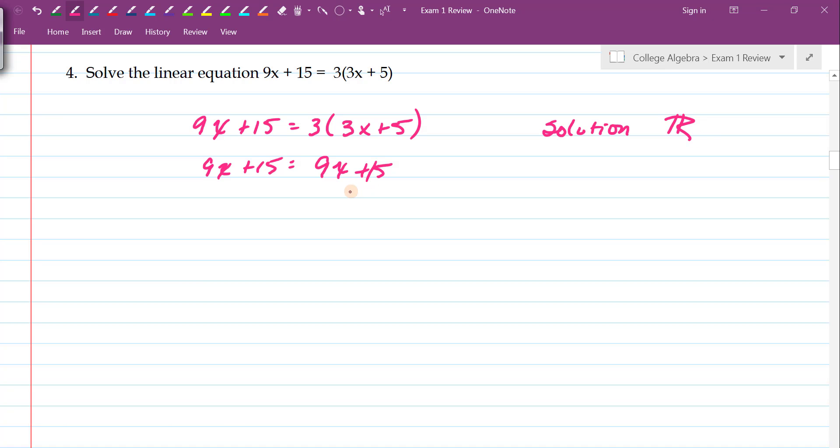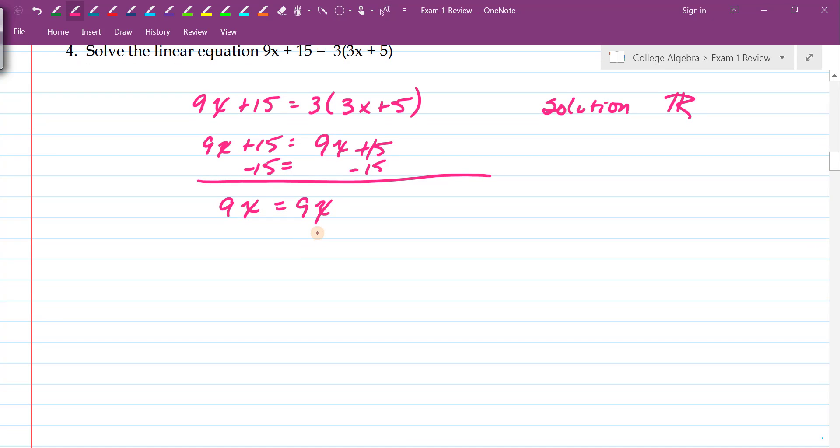So if I subtract 15 from both sides, because what I do to one side I have to do to the other, I end up with 9x equals 9x.